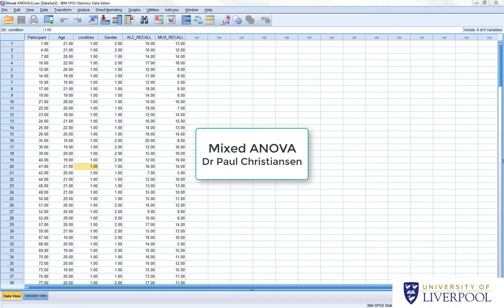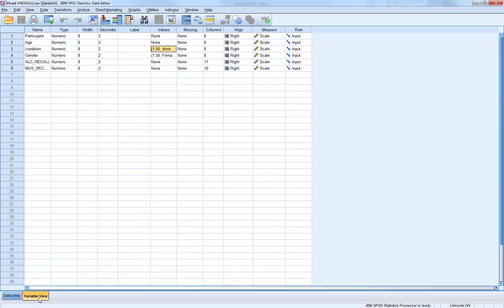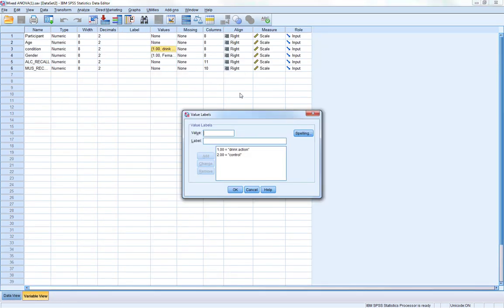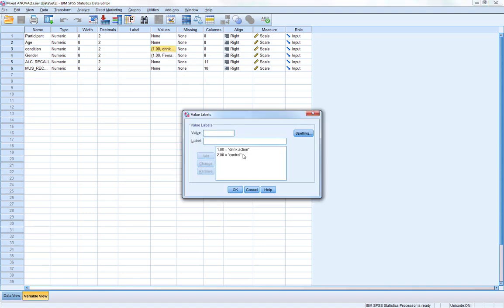This is the analysis guide for doing a mixed ANOVA. The experiment we're looking at today is all about how muscle feedback can affect people's memory. What happened in this experiment is participants were put into one condition on a between-subjects basis. This condition is labelled as 'condition' in the data set, and in the variable view it's labelled as one: drink action, and two: control.